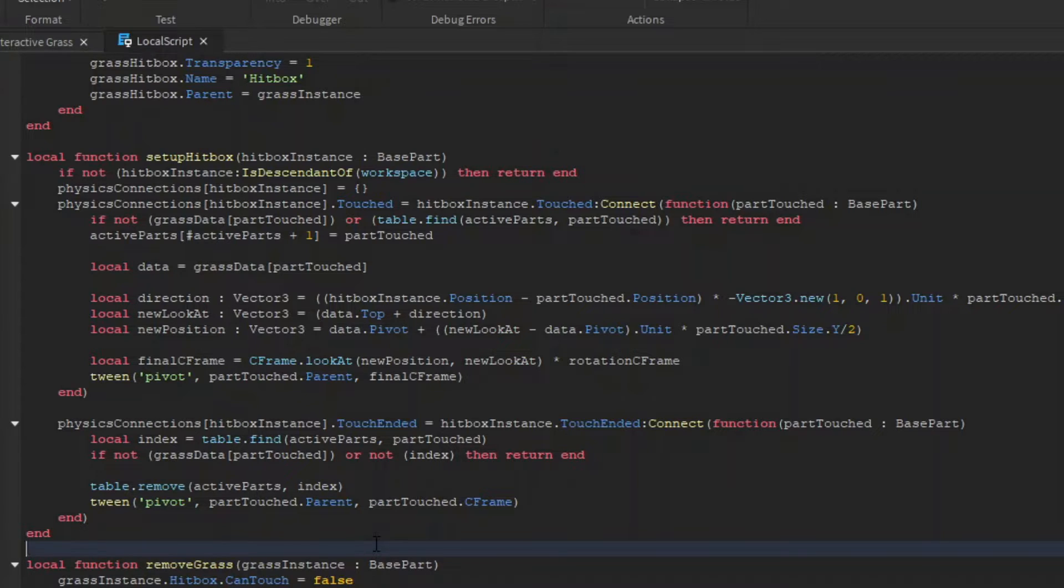Then in our touch ended function, we can check if the touch part was grass, and check if it was active. If it is, we remove the part from the active table, and tween it back to its original c frame.